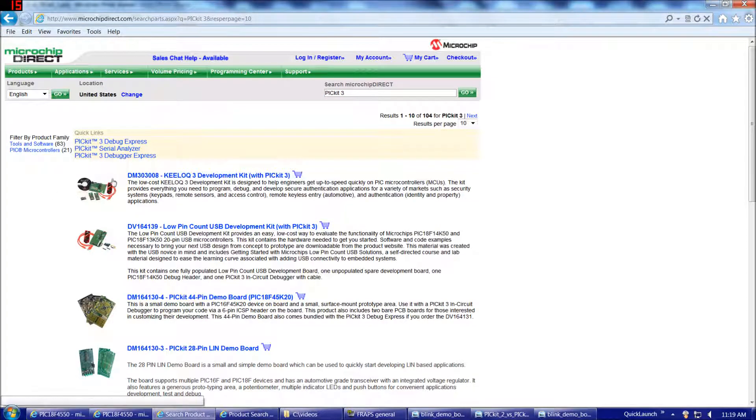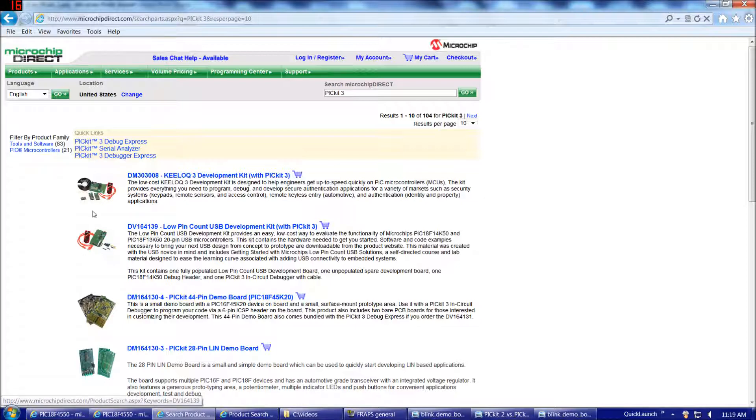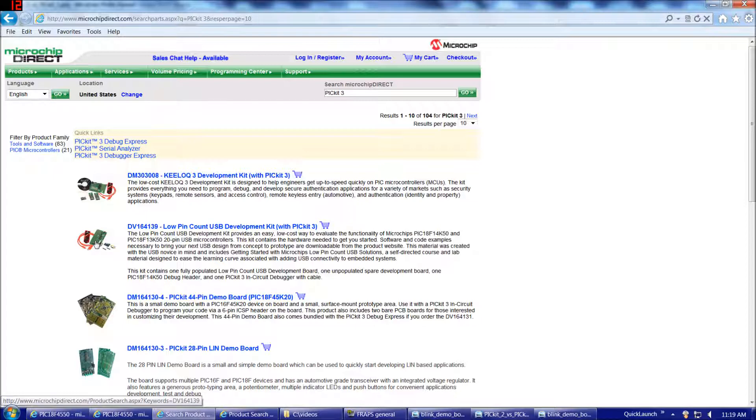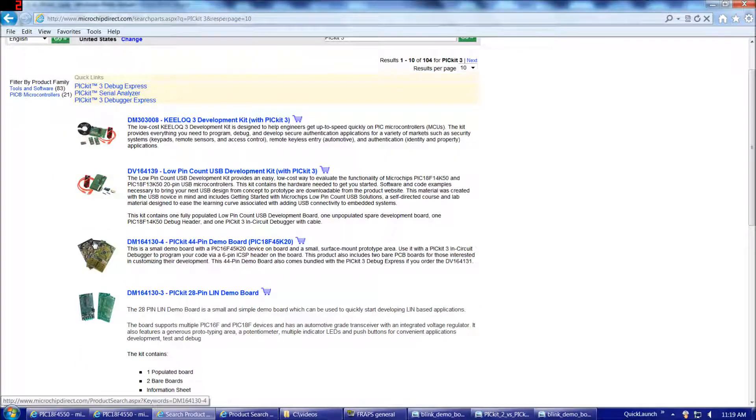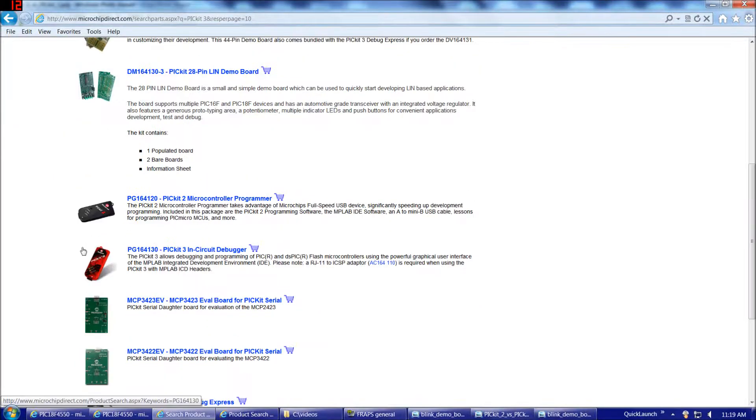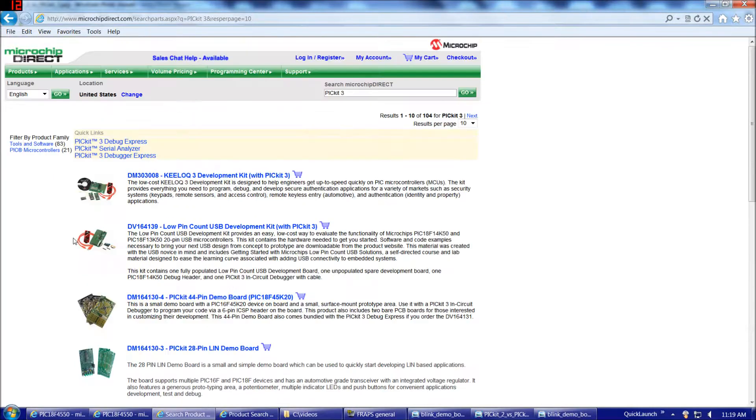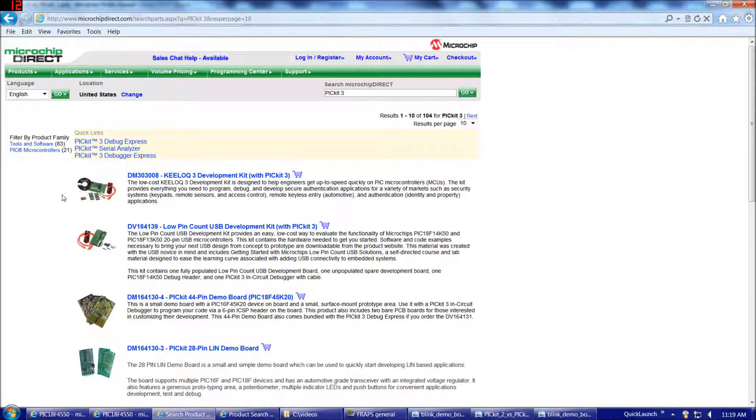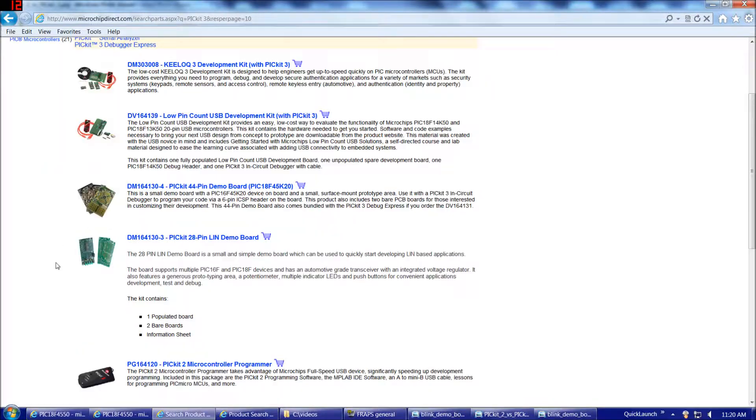Also, when you do a search on these, PicKit 2 and PicKit 3, you'll see these packages that Microchip offers, where they'll include a demo board with it for a relatively small additional cost. The Microchip demo boards are great, I have a few of them, but really you're going to learn the most about working with the 18F4550 and constructing circuits for it if you make your own demo board. Personally, that's what I would suggest. But if you want an option where you don't have to do any soldering at all, and you can start writing software immediately, these kits are something to consider.